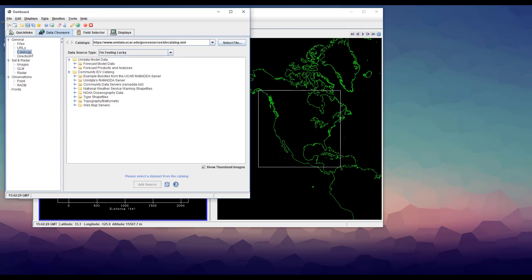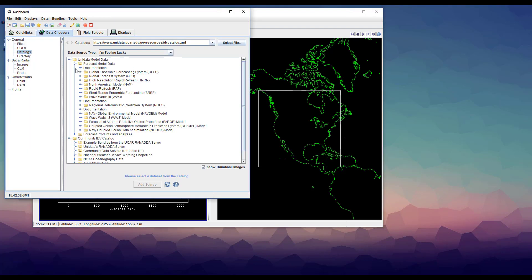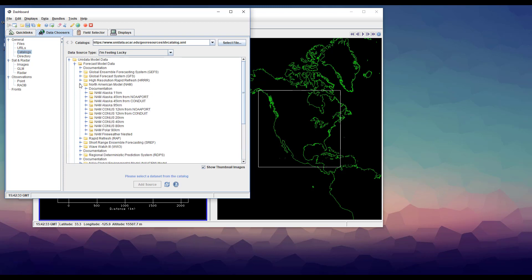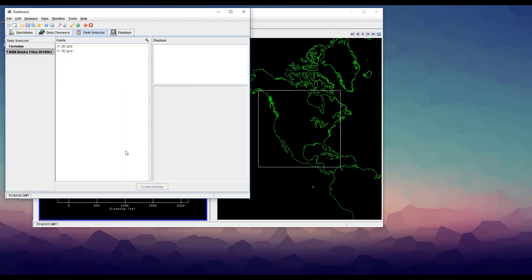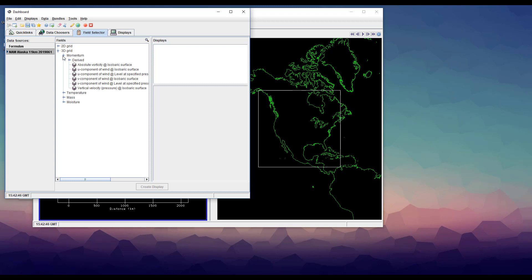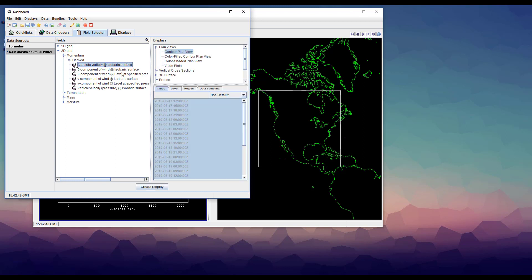I'm going to load in some model data so that we have something to work with. And why not work in Alaska today? Transects of vorticity can be pretty useful. Now I'm not going to do any analysis, but it is very good for an example case. And we also really only need one time step for the demo.